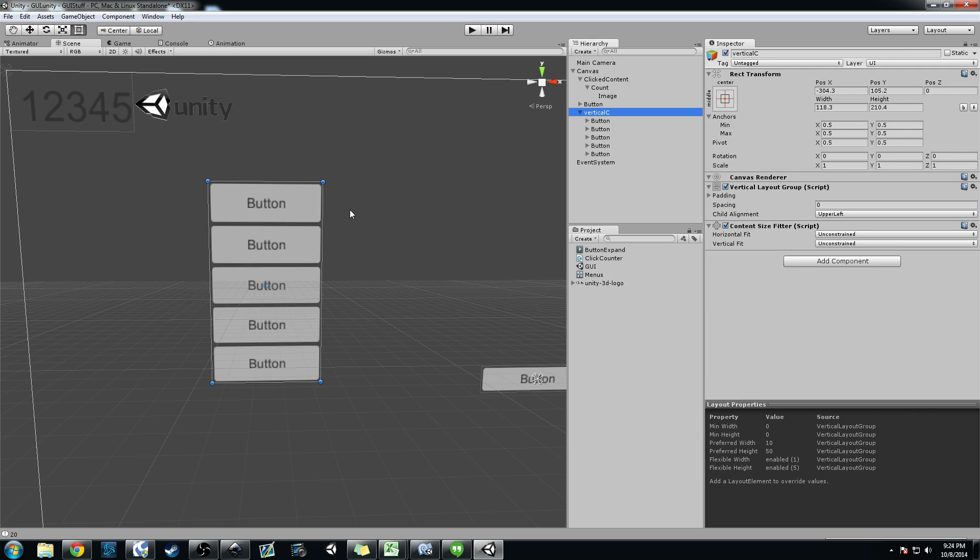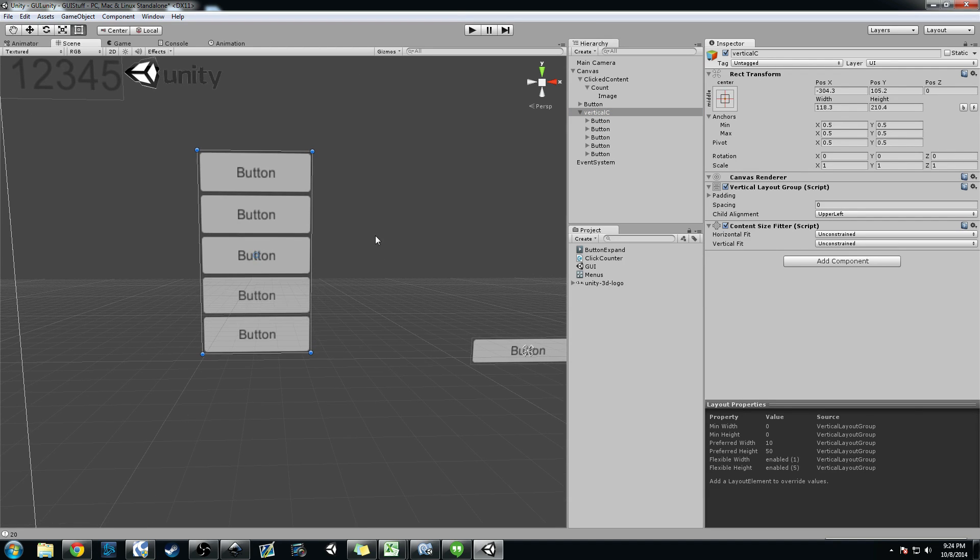And you see this horizontal group basically acts exactly like the GUI layout. Not exactly, excuse me. But it acts a lot like the GUI layout that is in the old Unity GUI.